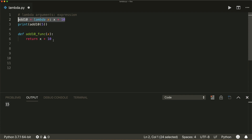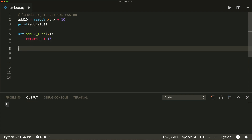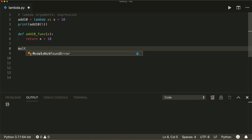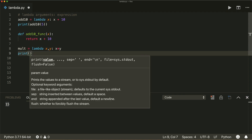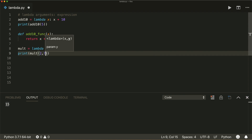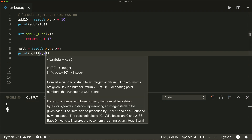Lambda functions can also have multiple arguments. Let's create another lambda function and call it mul. This is equal to lambda x, y, and it should evaluate x times y. This will create a function with two arguments and it will multiply them and return the result. So now if we print mul(2, 7), then it will print 14.